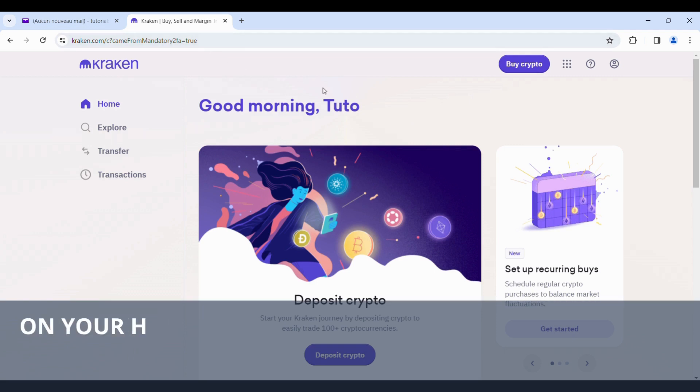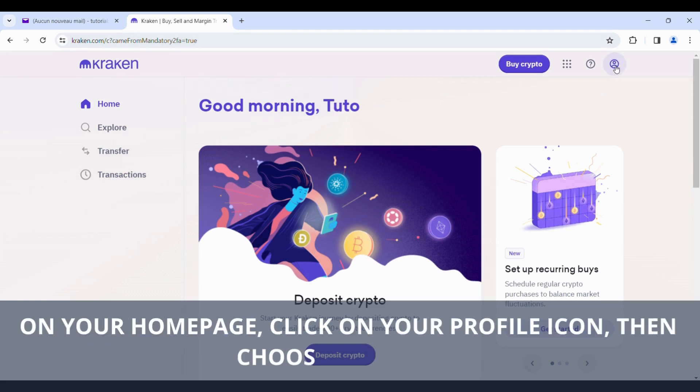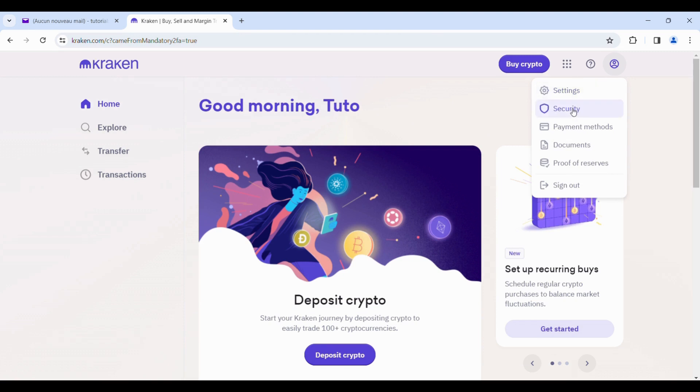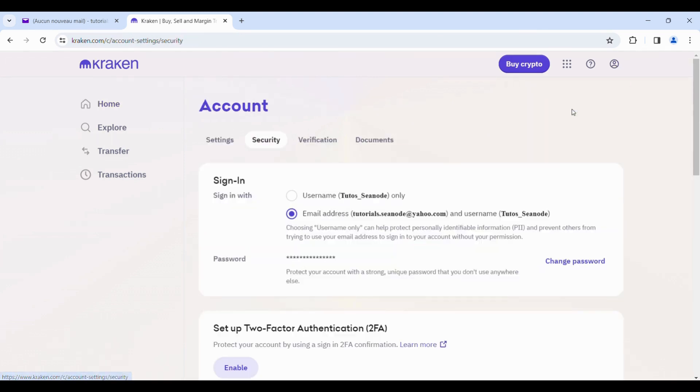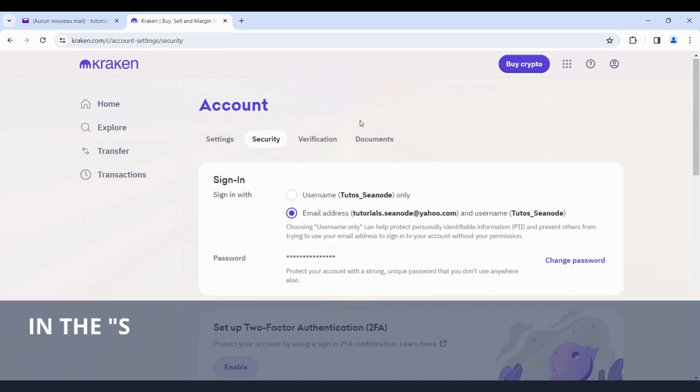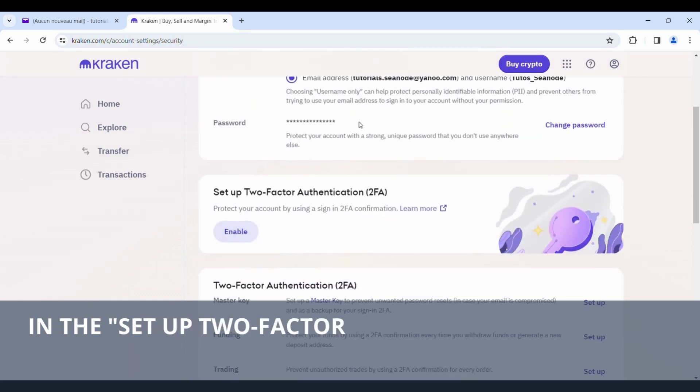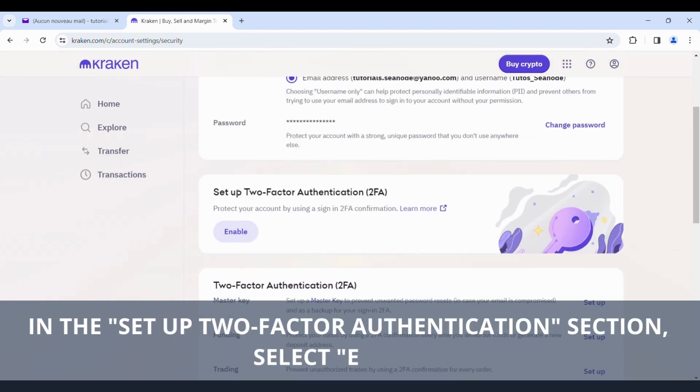On your home page, click on your profile icon, then choose Security. In the Setup Two-Factor Authentication section, select Enable.